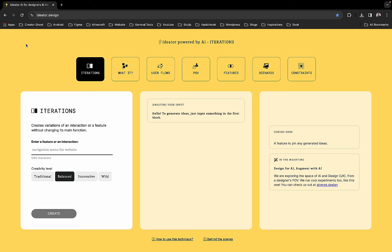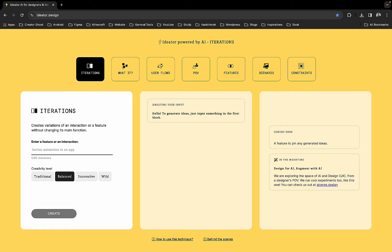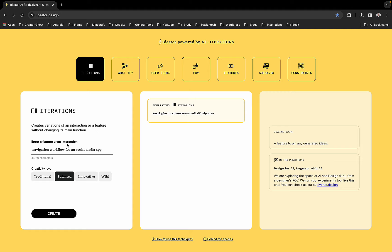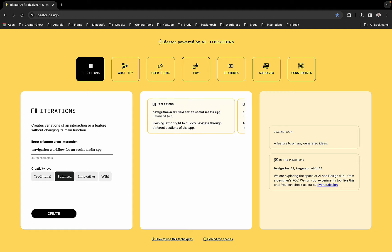The first thing is iterations. Let's say you are going to create a navigation workflow for social media. You can choose the creativity level - it can be wild, innovative, balanced, or traditional, whatever you want. We can just go ahead and click on it, and once we do that it will start generating. Once you are on it, it will give you some nice tips or iterations.